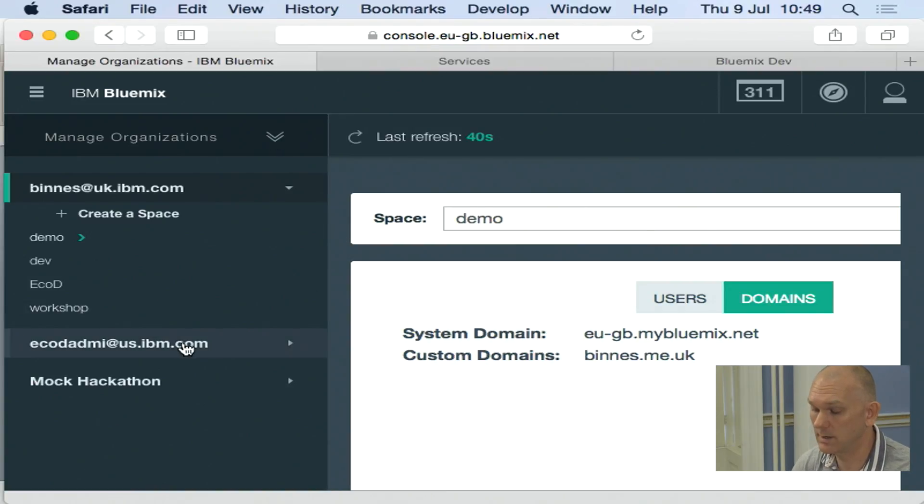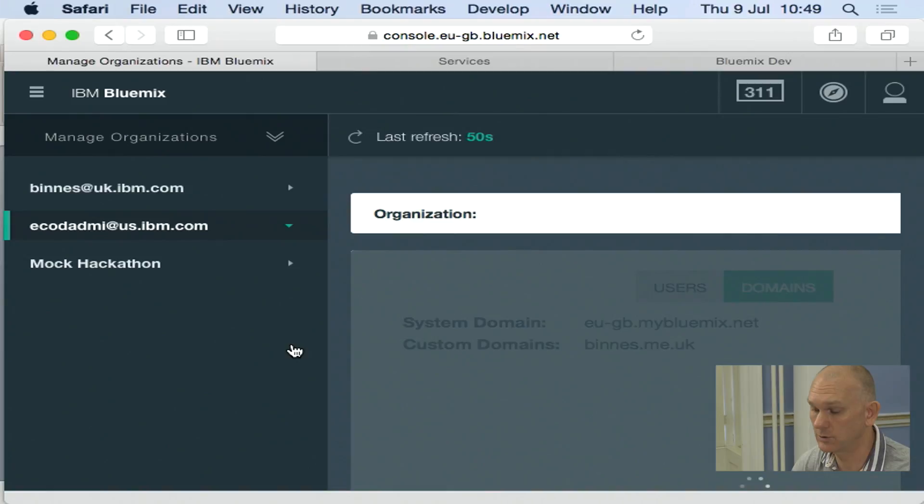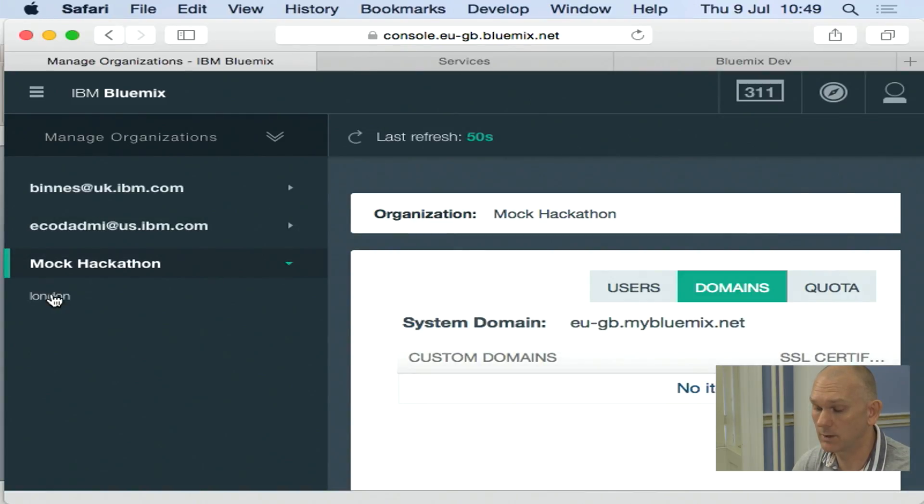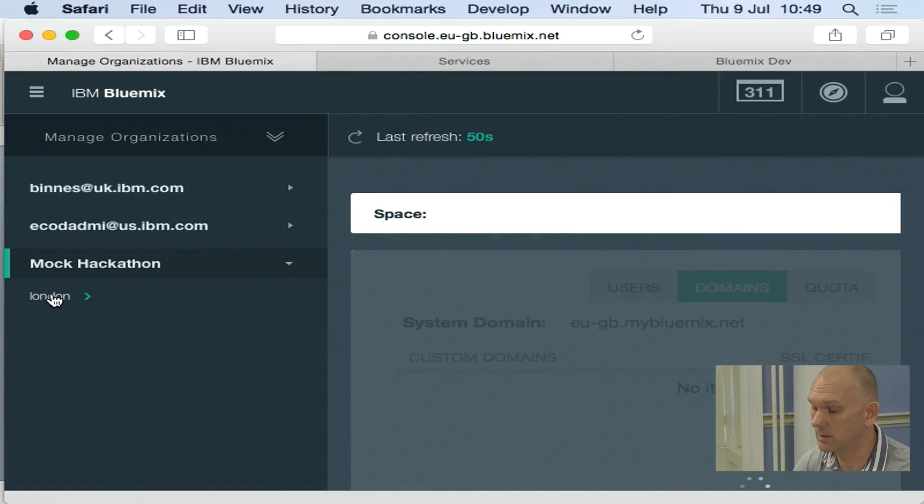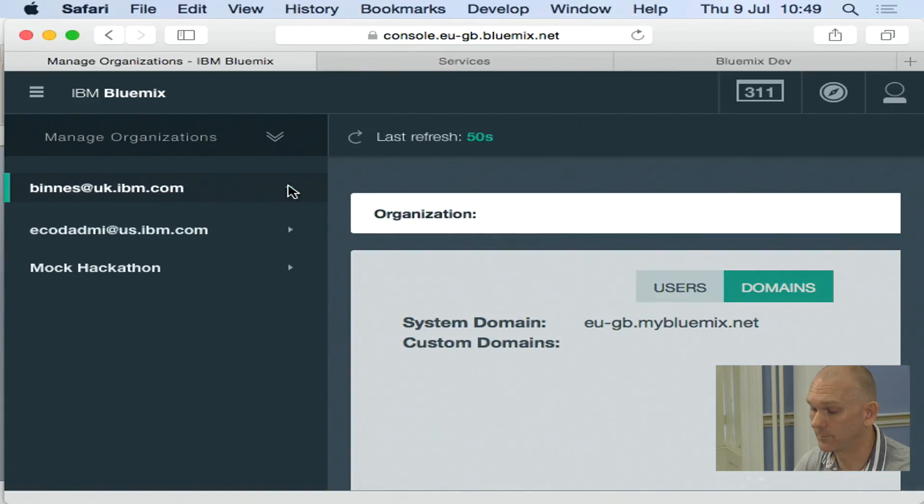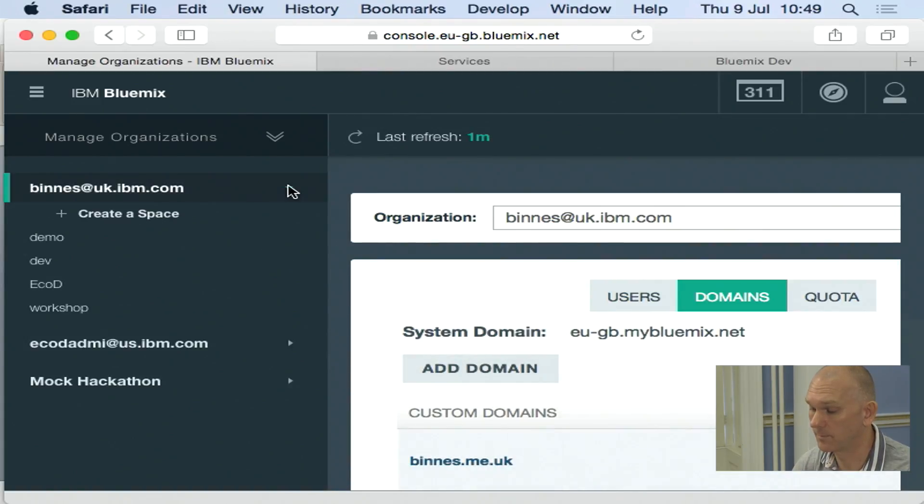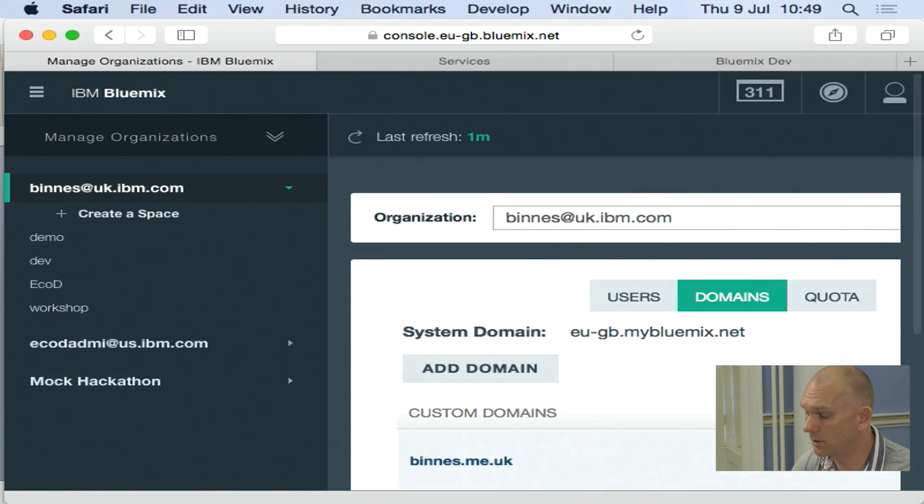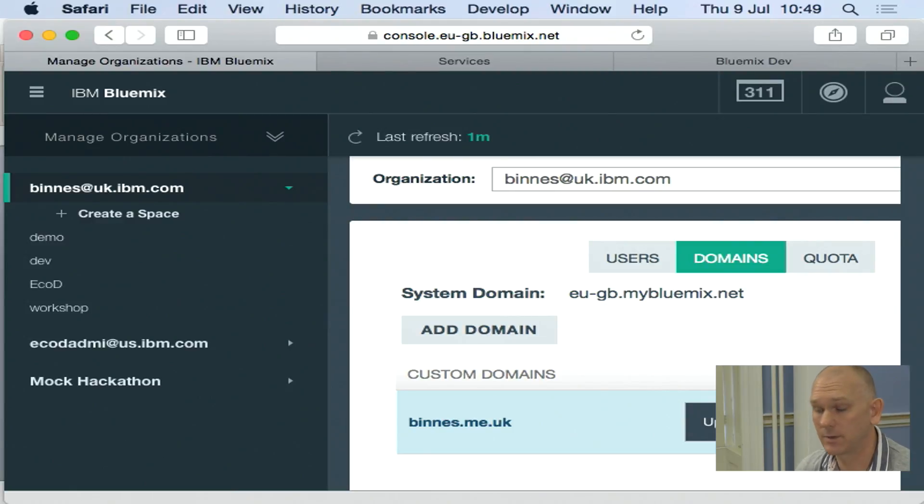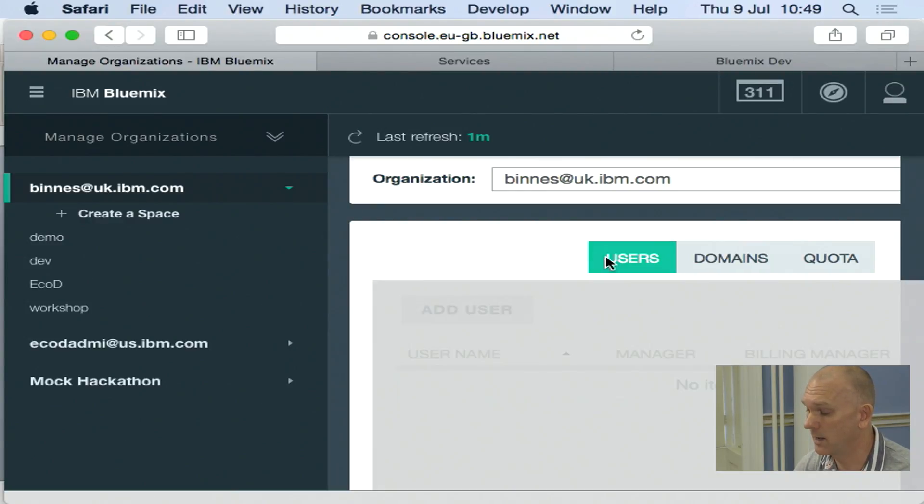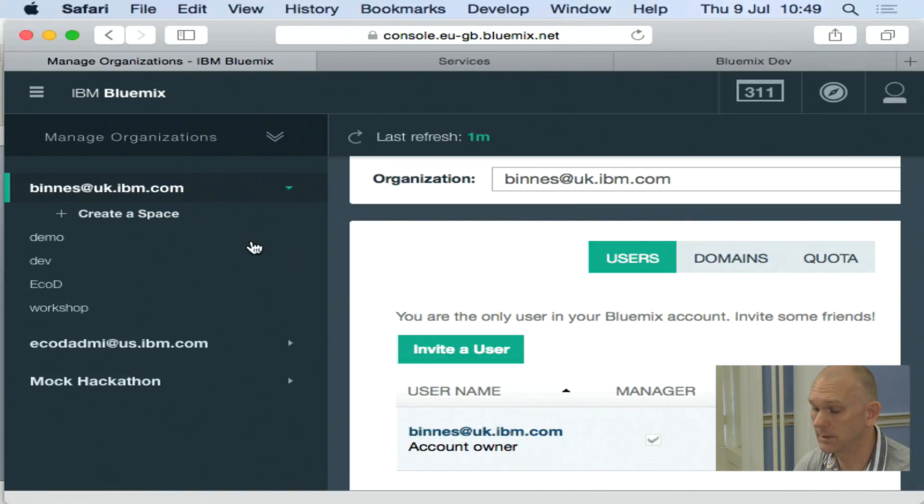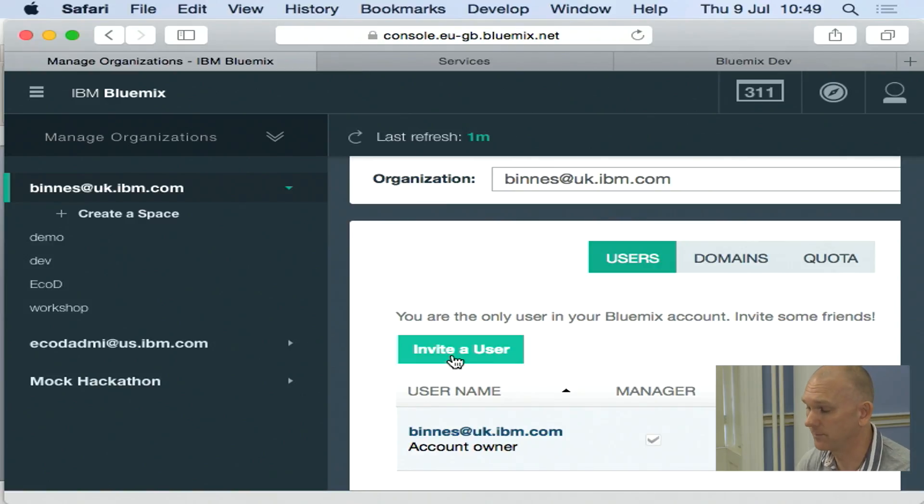You can see here I'm also being added to other organizations. So from this screen, I can look and see those other domains as well. If I've got a custom domain, I can export an SSL certificate. So I get full SSL authentication. And again here, this is where I invite a user. Just clicking on the organization, I then get the ability to invite a user.